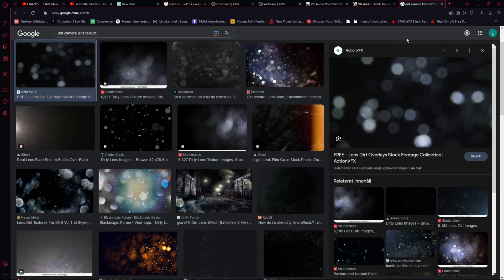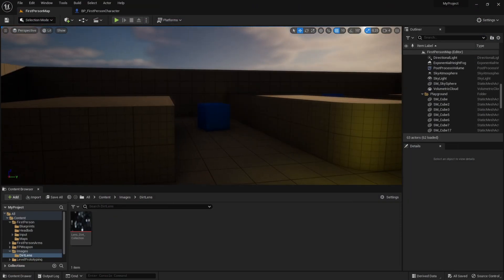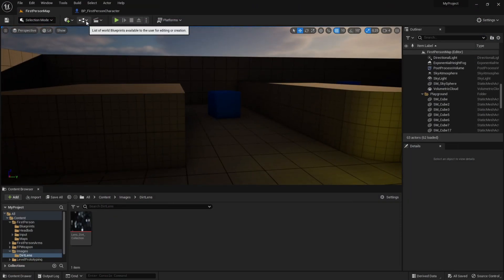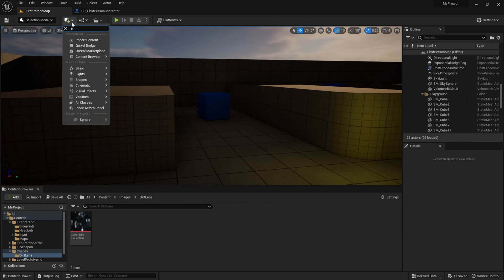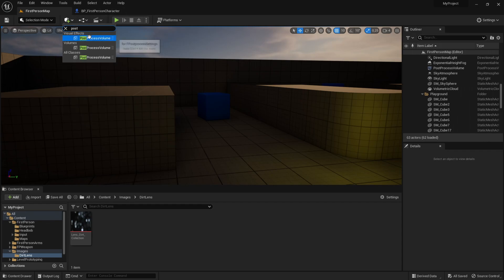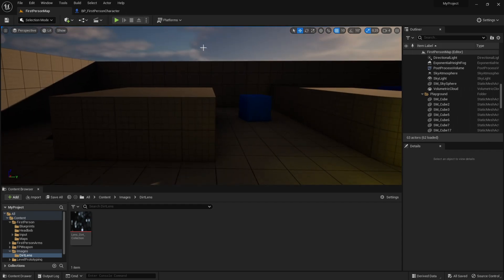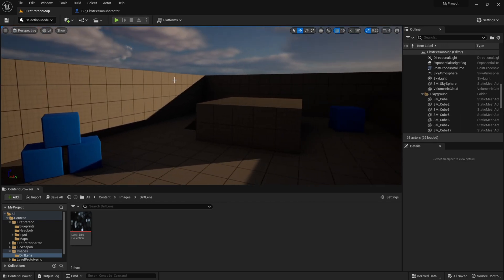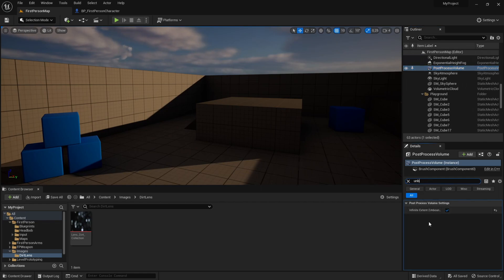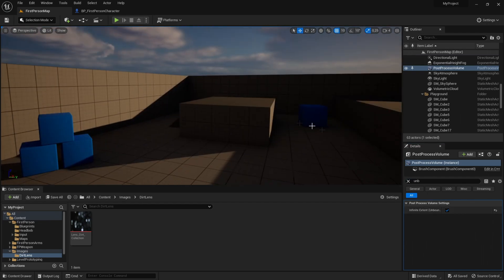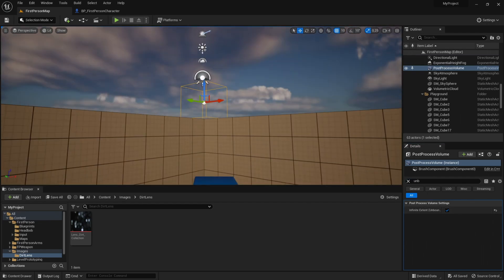Then just download the image and import it to Unreal Engine 5. Now add a post process volume: click on the place actors icon and search for post process volume. Then click on the post process volume, search for unbound, and tick the infinite extent unbound so it affects the whole level, not just the box.